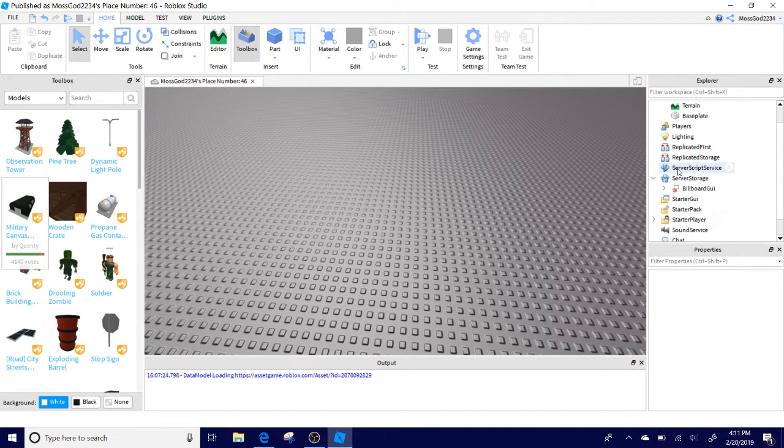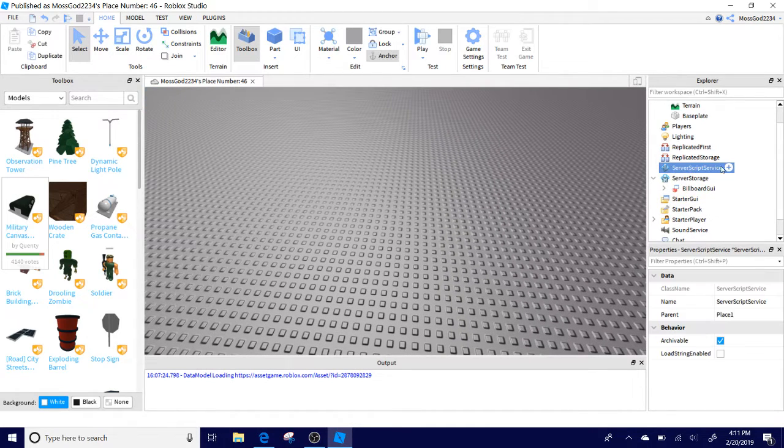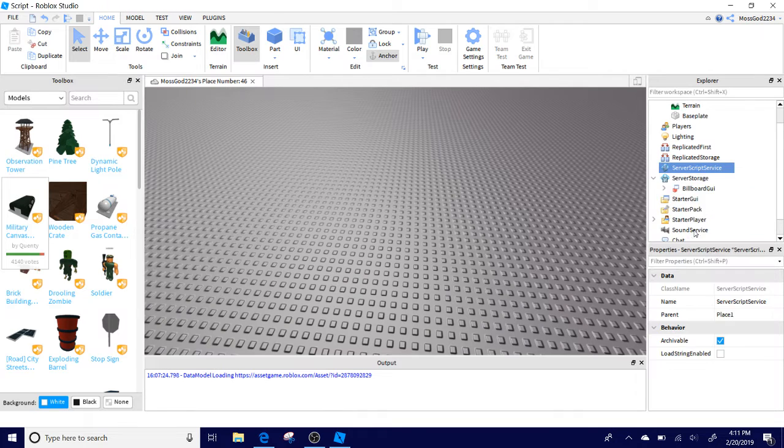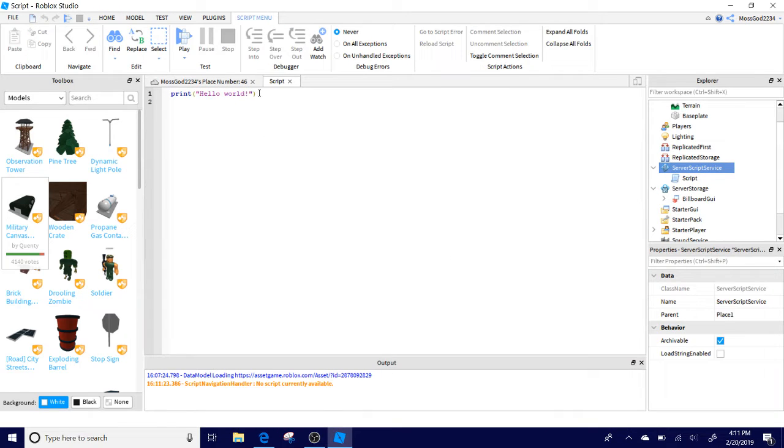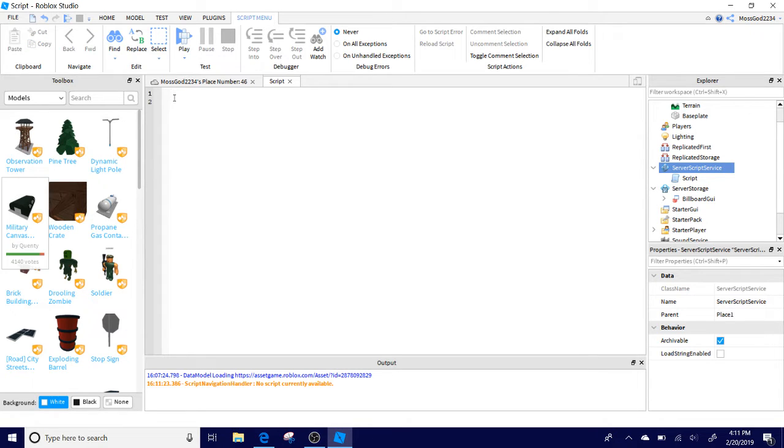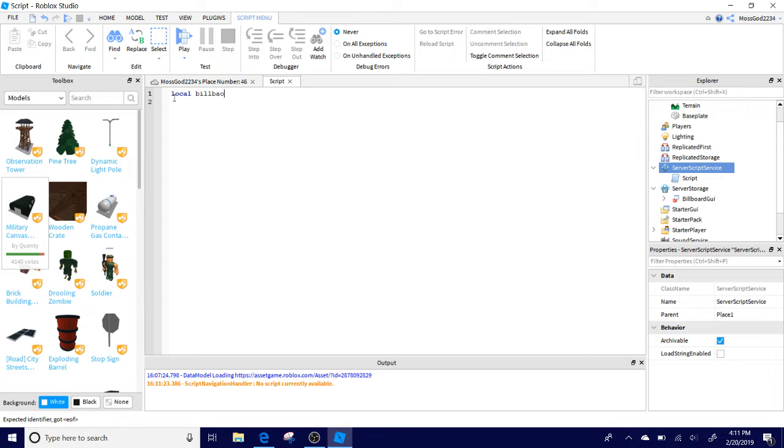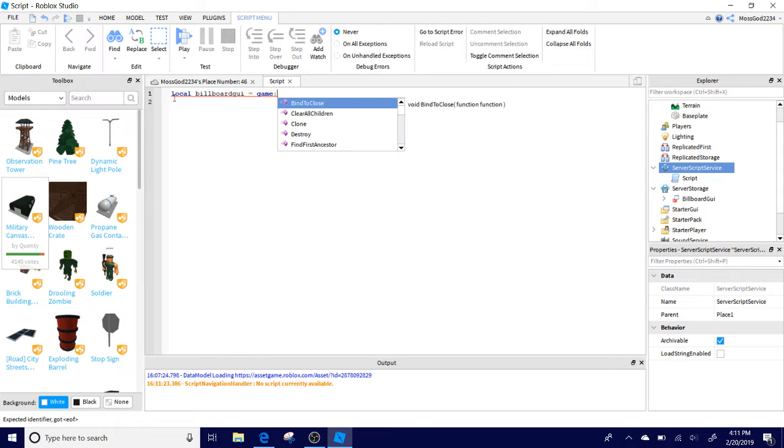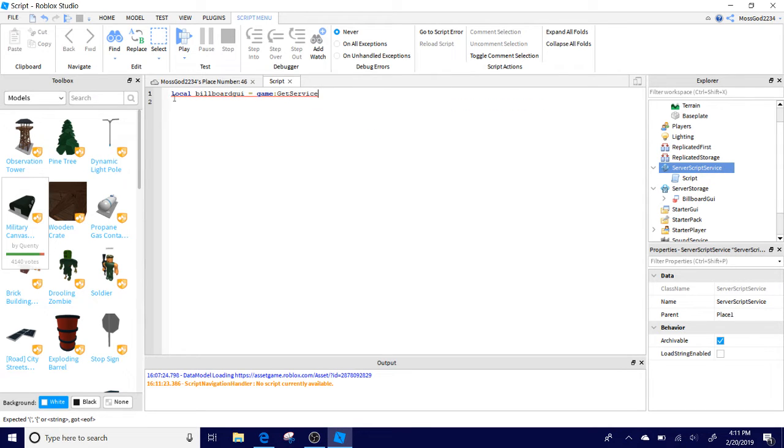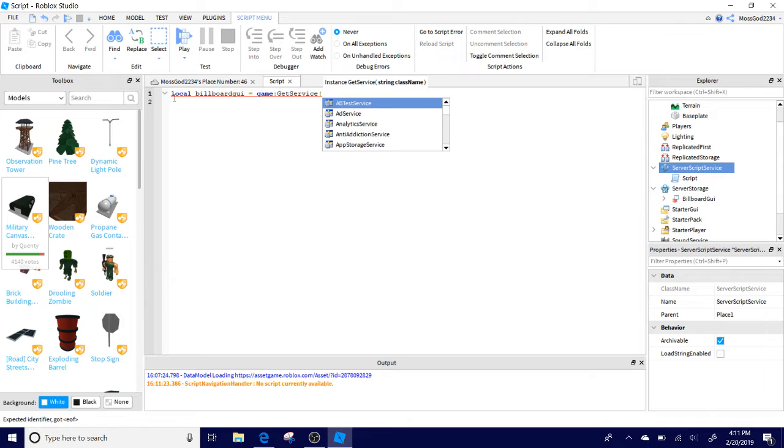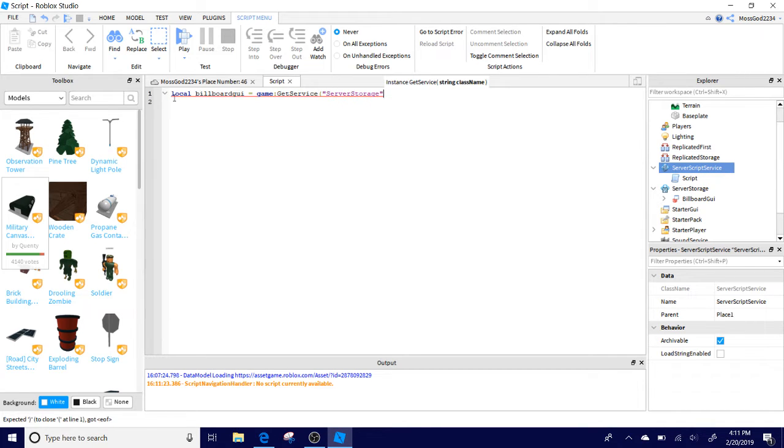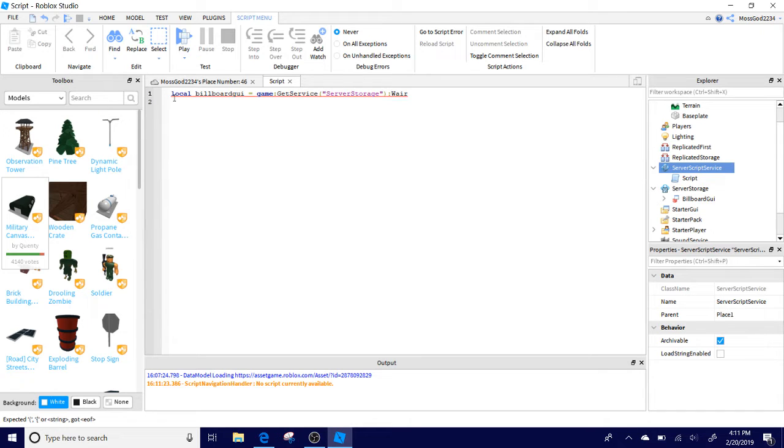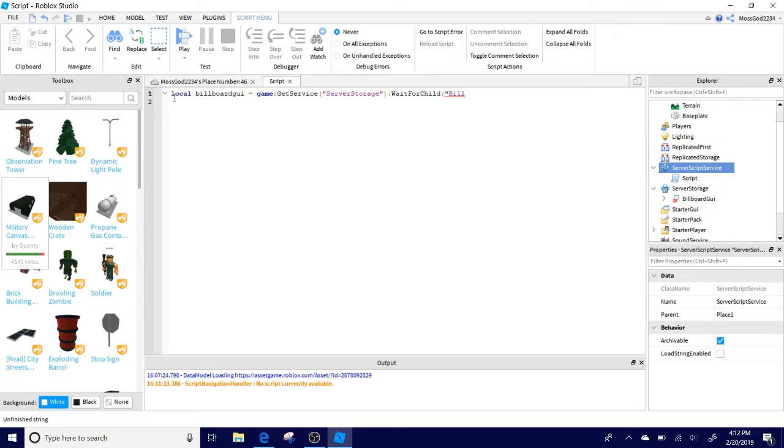Next, go to the ServerScriptService and add a Script. Now you have a script here. We're going to make it go to the player's head and tell it to go to yours. What you should do is start off with saying local BillboardGUI equals game:GetService, then parentheses ServerStorage, then colon WaitForChild, then parentheses BillboardGUI.